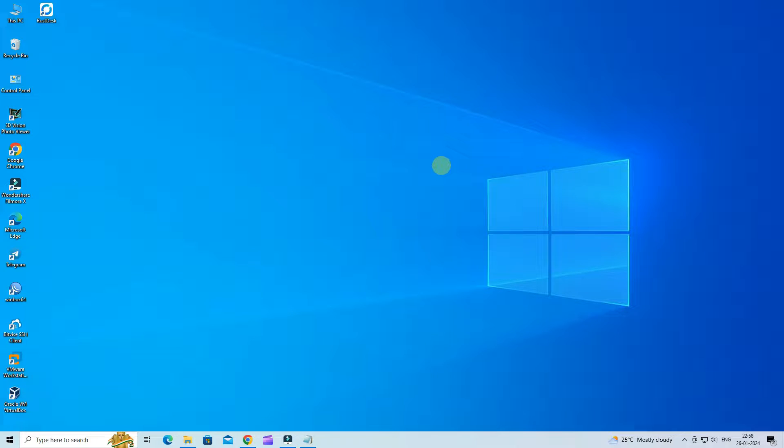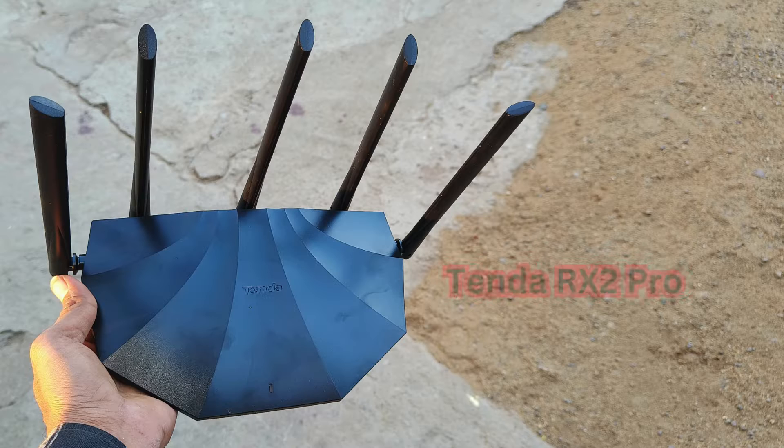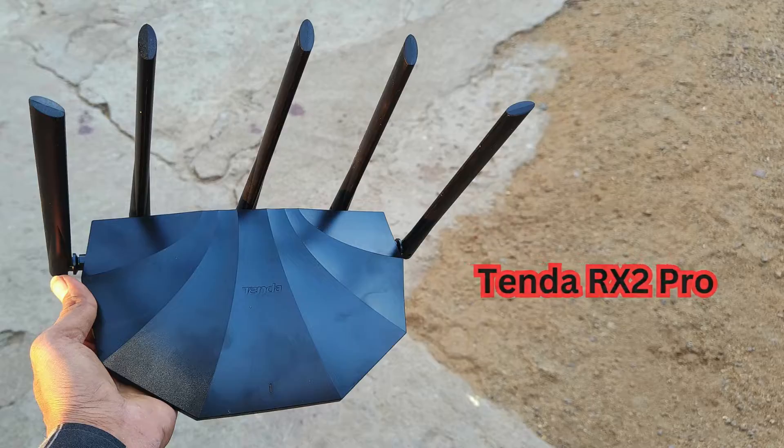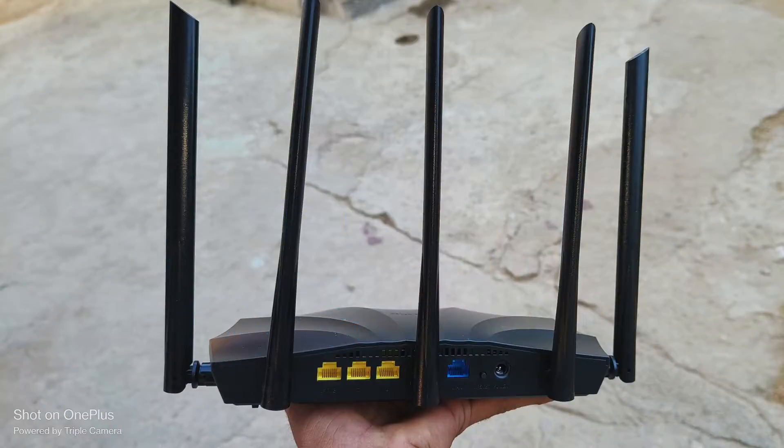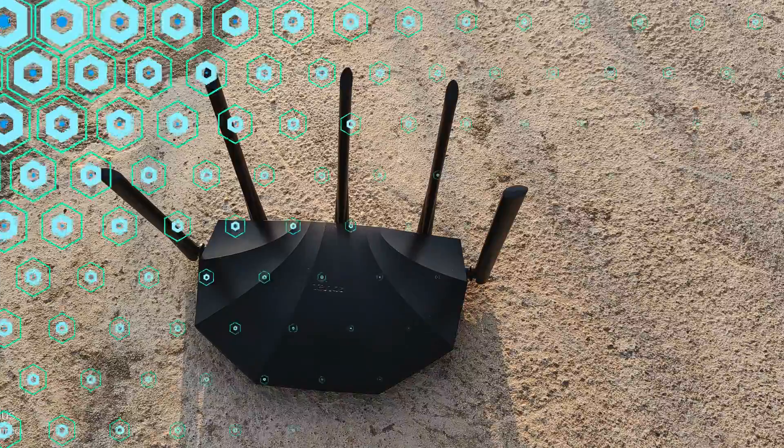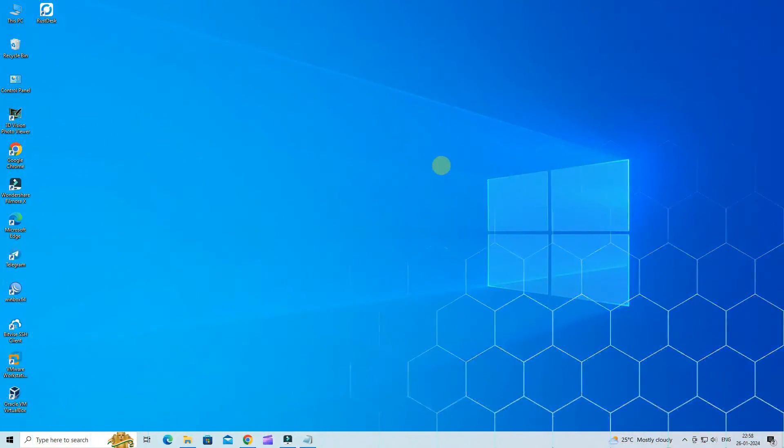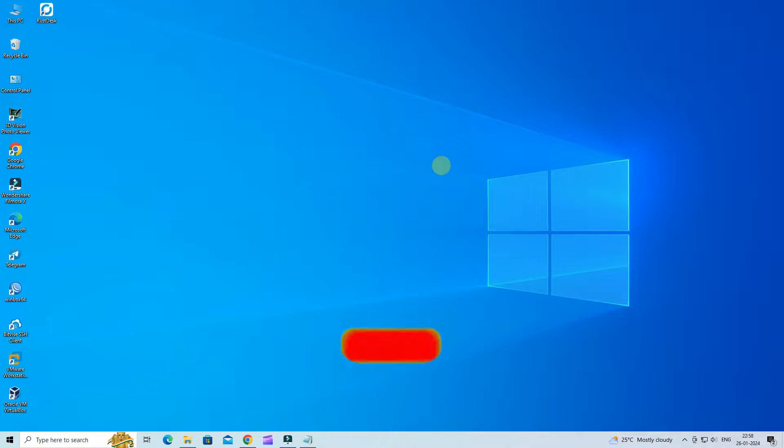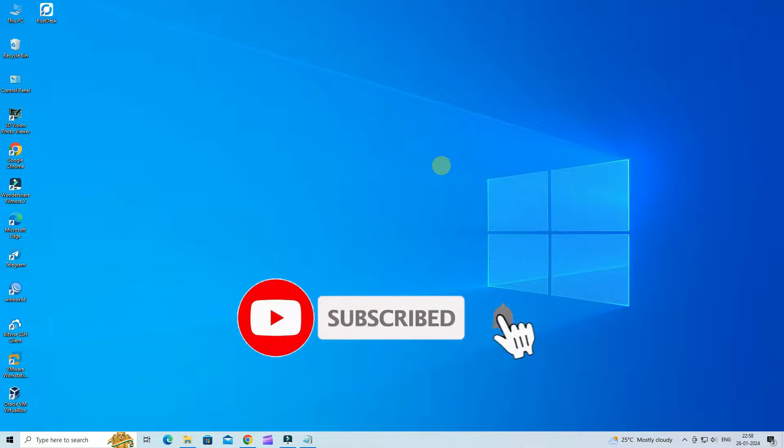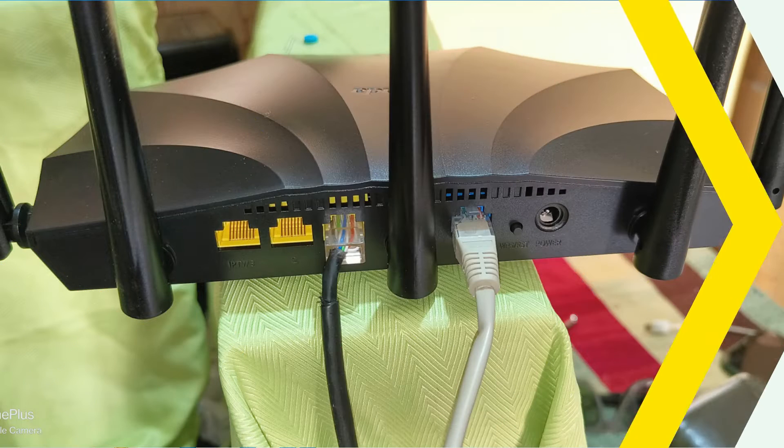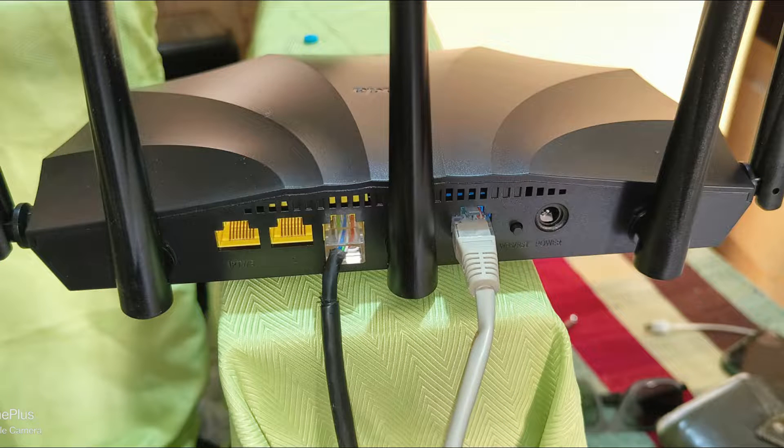Hello everyone, welcome back to Wire Network. In today's video, I have a Tenda RX2 Pro Dual Band Gigabit Wi-Fi 6 router. Today, in this video, we'll describe how to connect the devices and enable internet access through the quick setup wizard. If you like my video, subscribe to the Wire Network.